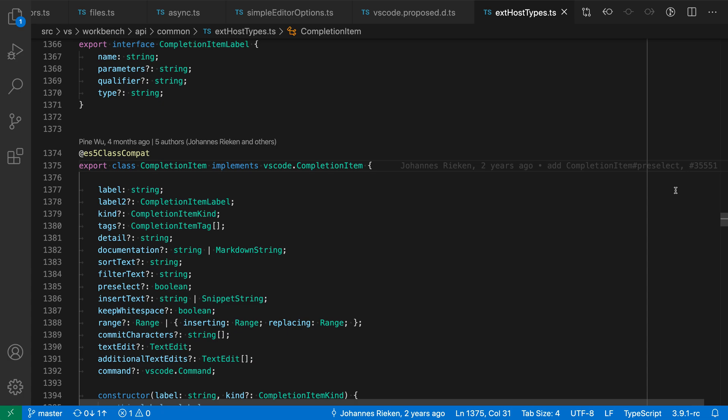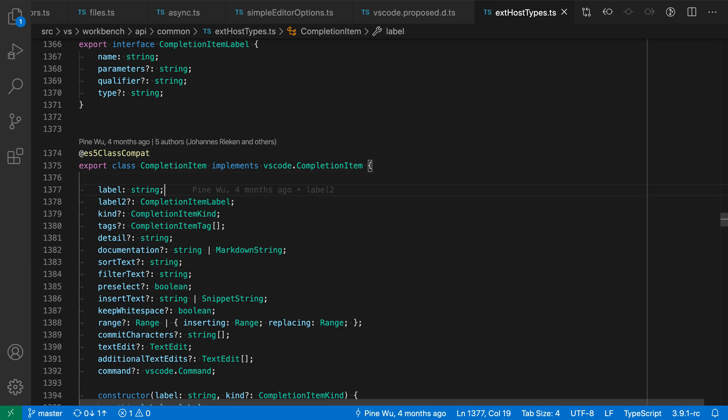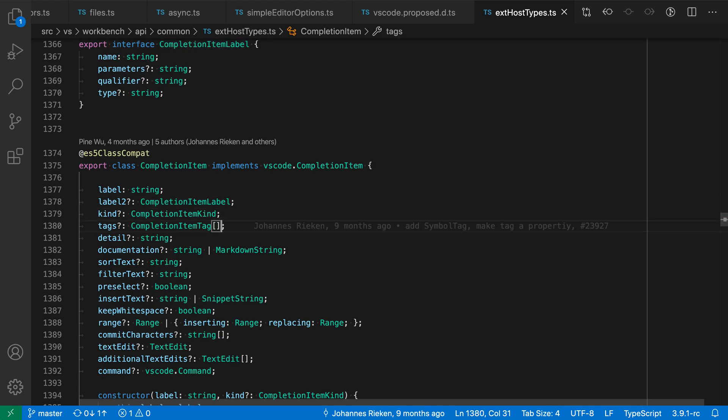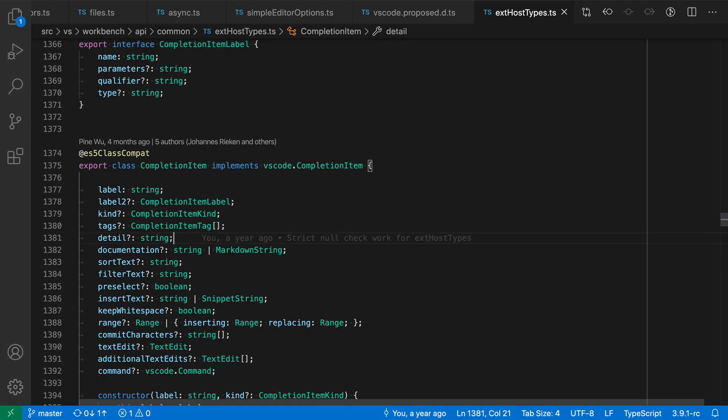So let's go and as we move through the file here you'll see the line blame annotations updating. My cursor can be anywhere on the line I just have to have it somewhere there and the line blame annotation will always show to the right of things.